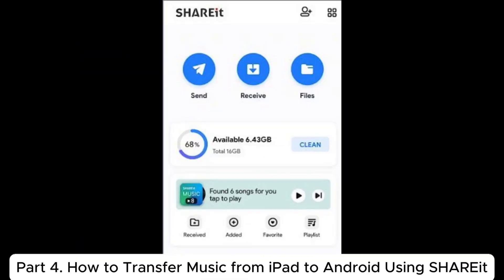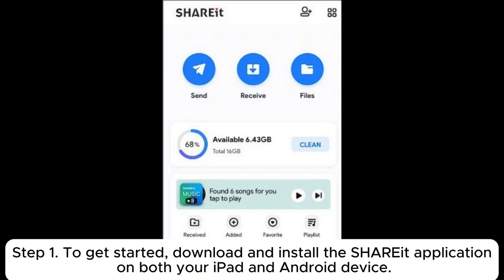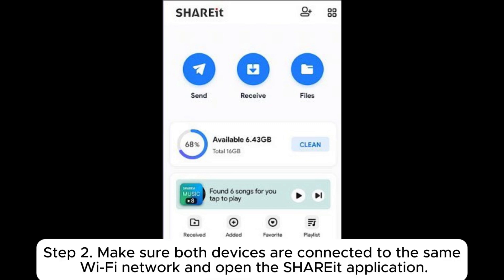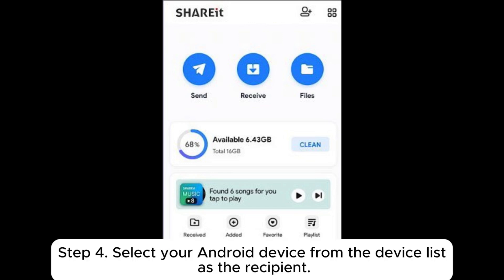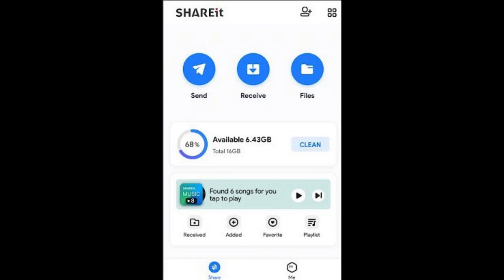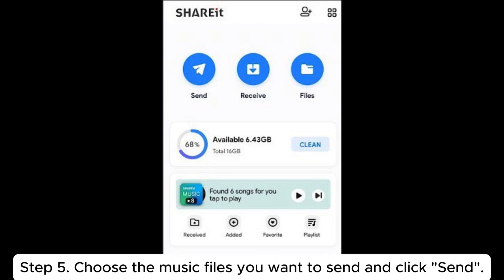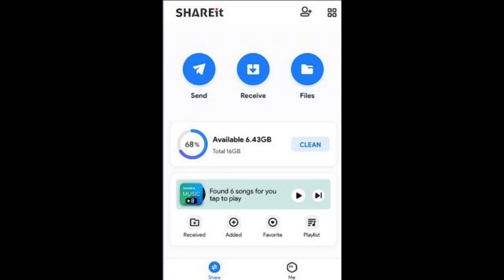Part 4: How to transfer music from iPad to Android using ShareIt. Step 1: Download and install the ShareIt application on both your iPad and Android device. Step 2: Make sure both devices are connected to the same Wi-Fi network and open the ShareIt application. Step 3: On your iPad, open ShareIt and click the Send button. Step 4: Select your Android device from the device list as the recipient. Step 5: Choose the music files you want to send and click Send.